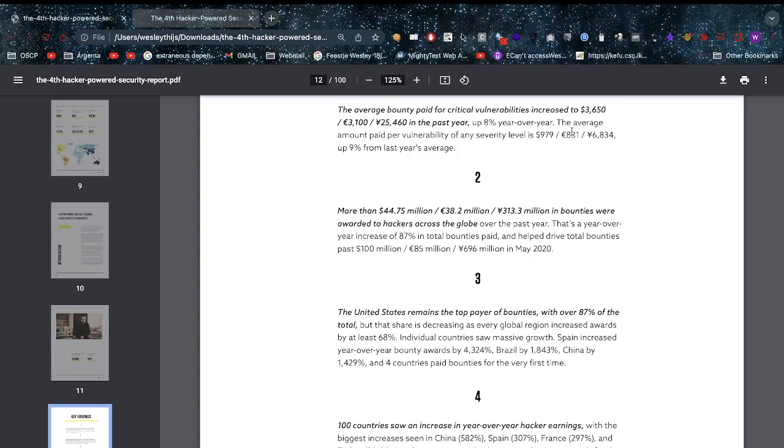The average amount paid per vulnerability of any level is $979 or 831 euros or 6,834 yen, up 9% from last year's average.